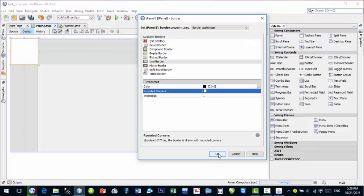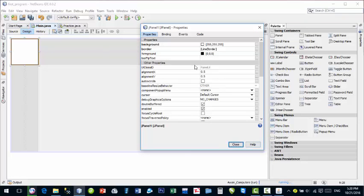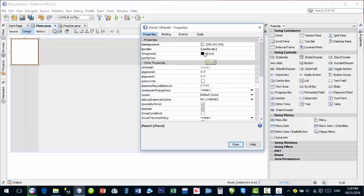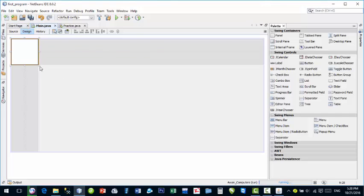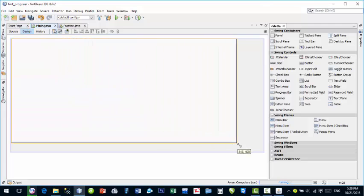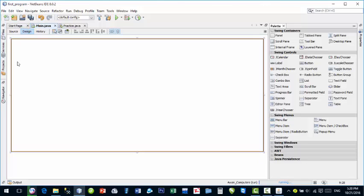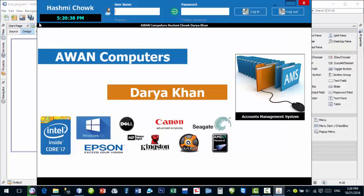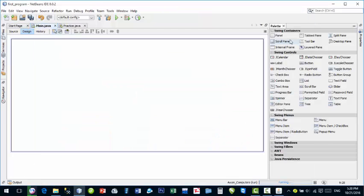I'll choose thickness of one and click OK. These are the main properties of the panel that are usually used — we'll learn more over time. Close the properties dialog, then drag the panel to cover the entire JFrame. This panel will now cover your main JFrame.